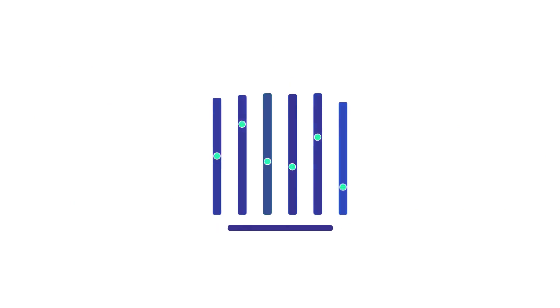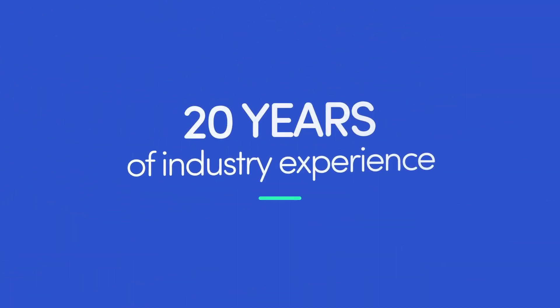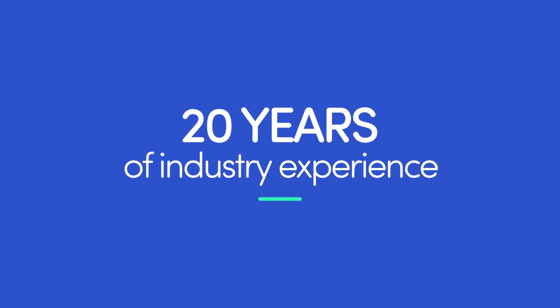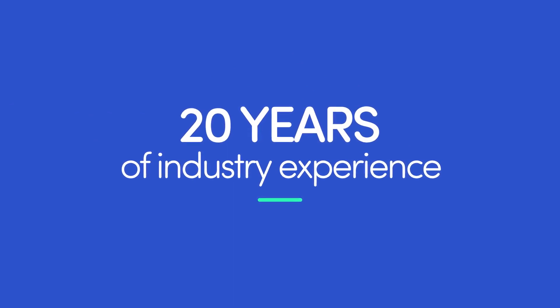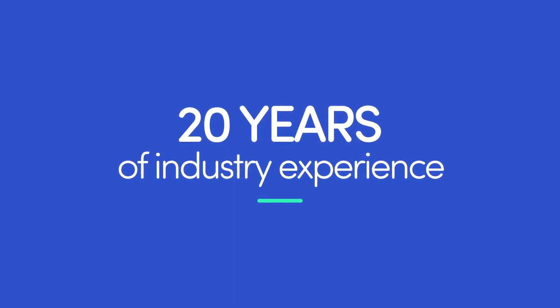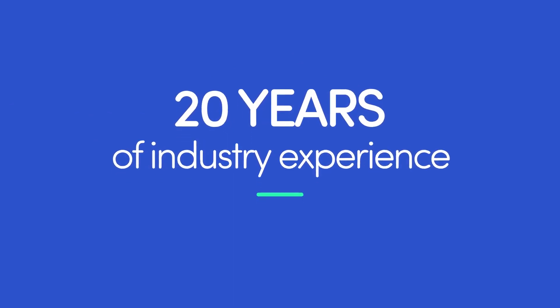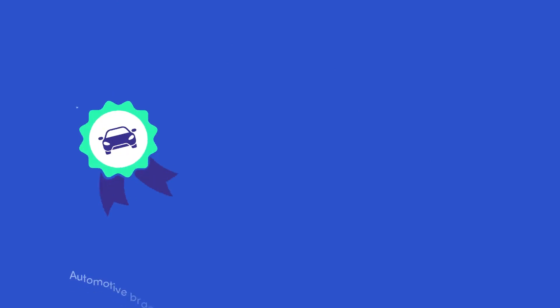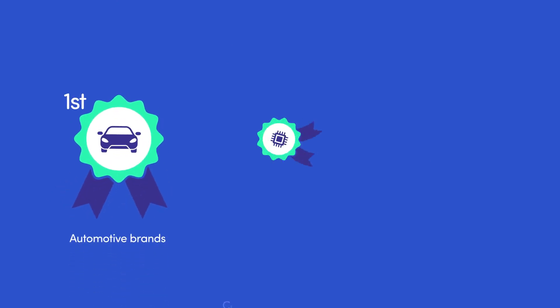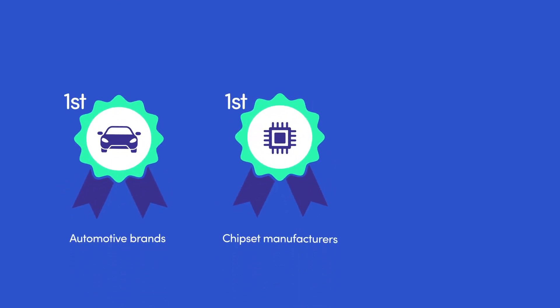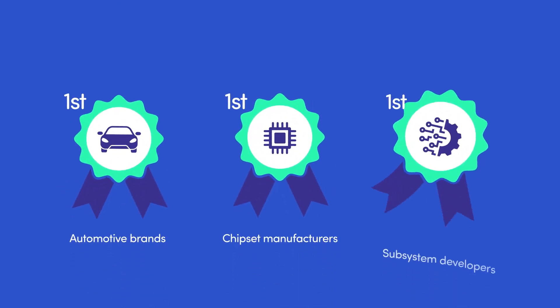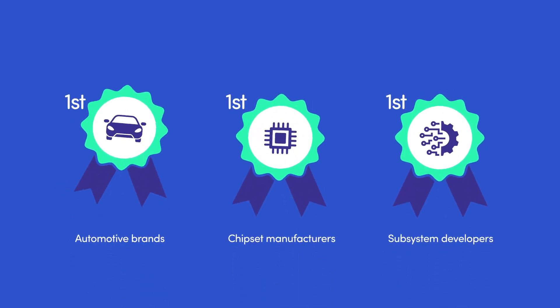At Spirent, we bring over two decades of industry experience to the table. That's why the world's leading automotive brands, chipset manufacturers, and subsystem developers trust us to get them where they're going.